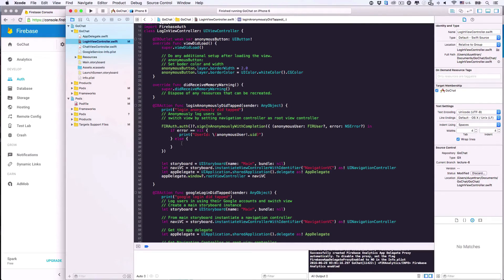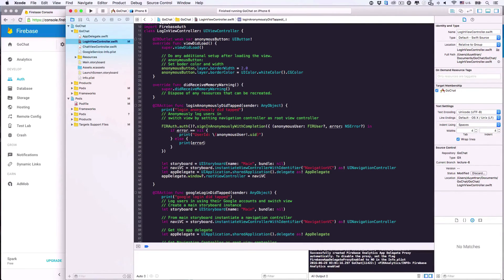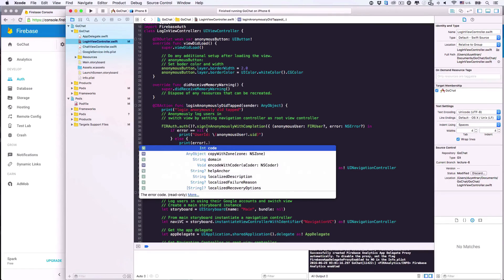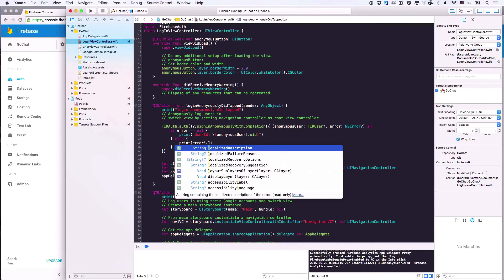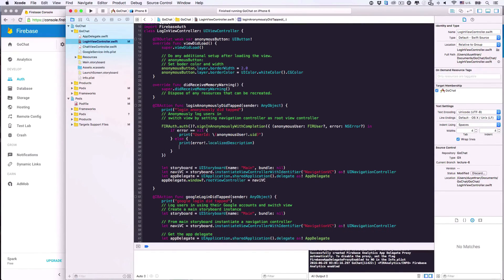If authentication fails, we get this error instead. This error object is optional, but again it's not nil in this if-branch, so we can unwrap it safely. Also, if we want to know what errors occurred, we can use the function localizedDescription to get the string describing the error. Then let's return, because we don't want to call the rest of this function — like switching views and things like that.